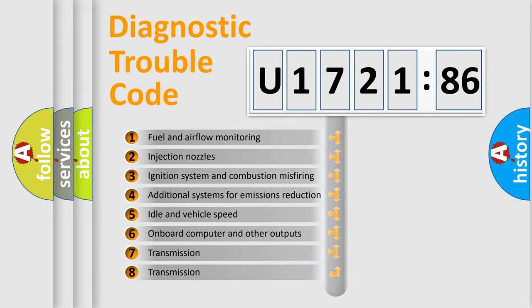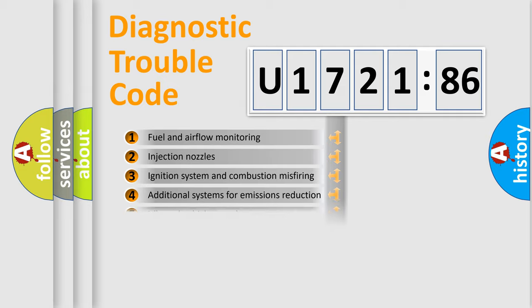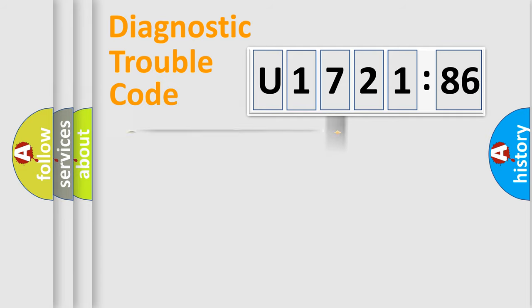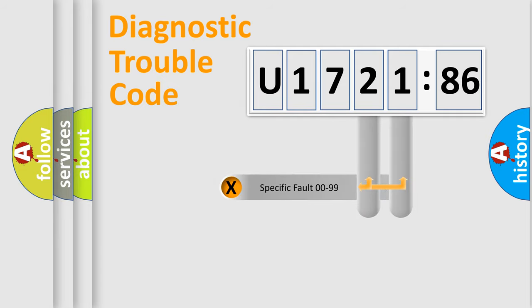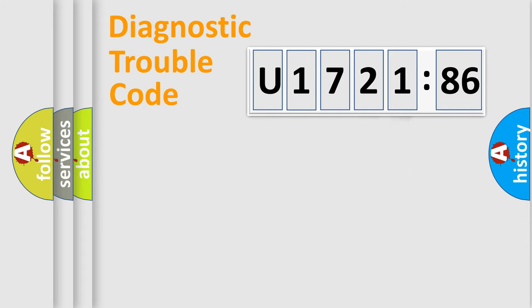The third character specifies a subset of errors. The distribution shown is valid only for the standardized DTC code. Only the last two characters define the specific fault of the group.